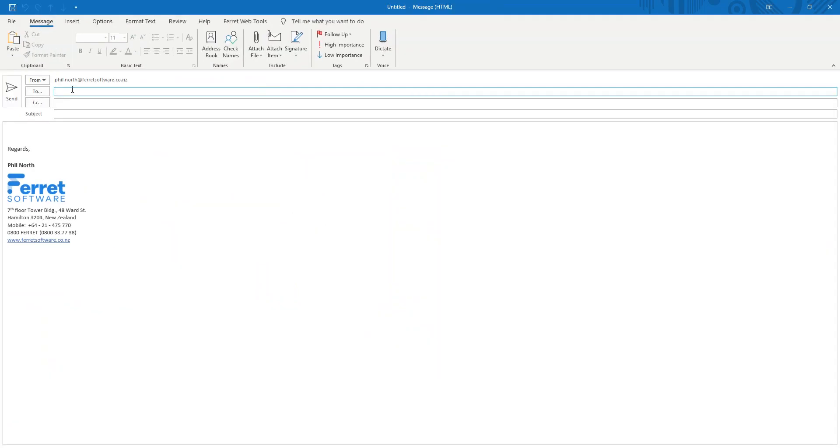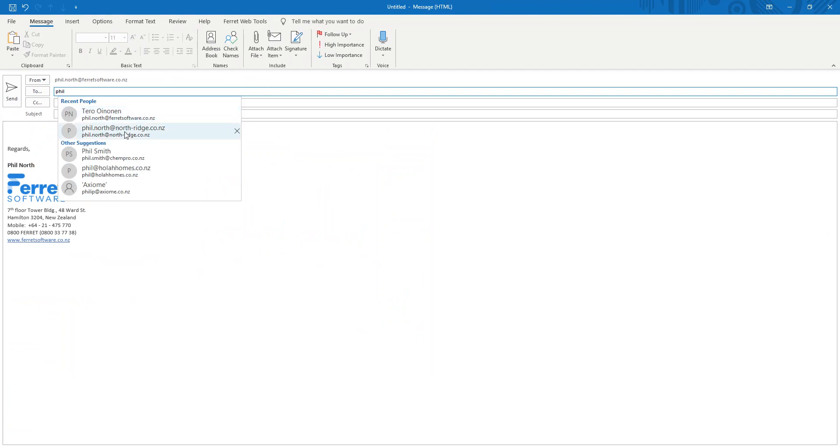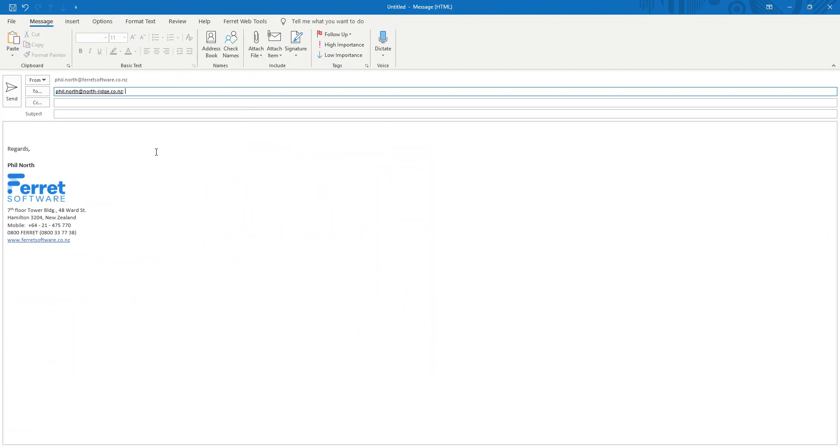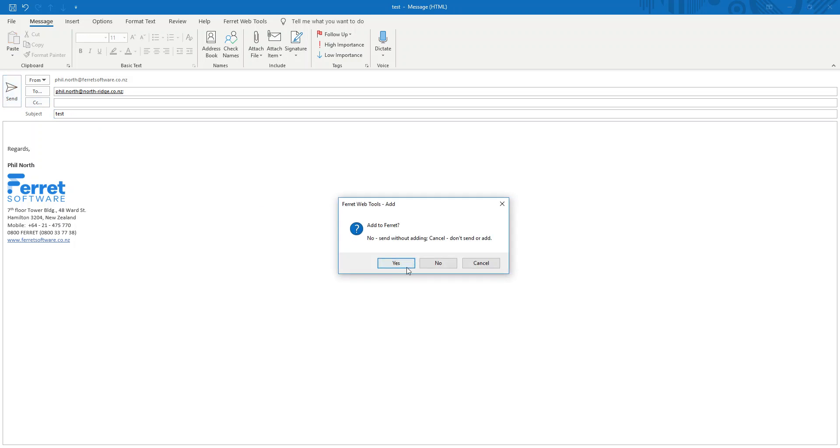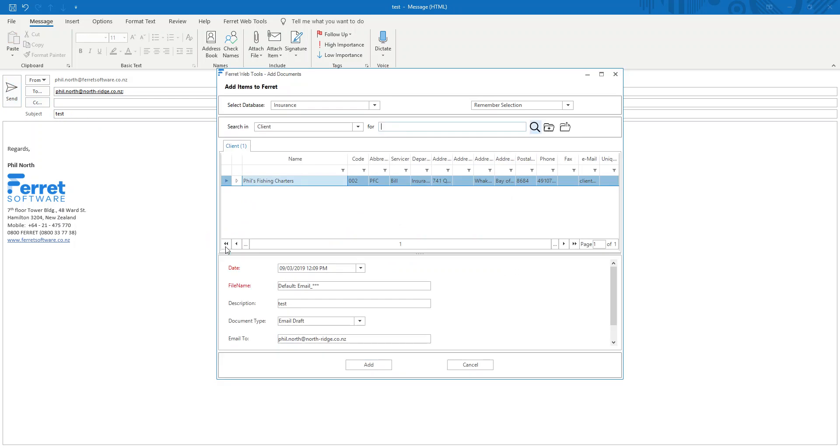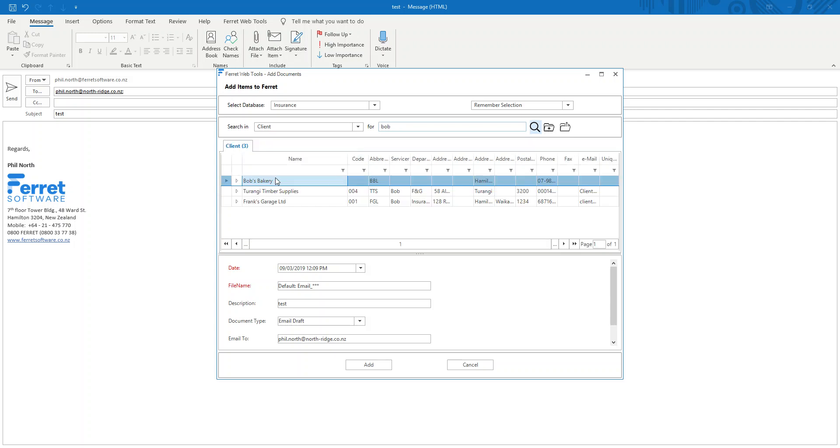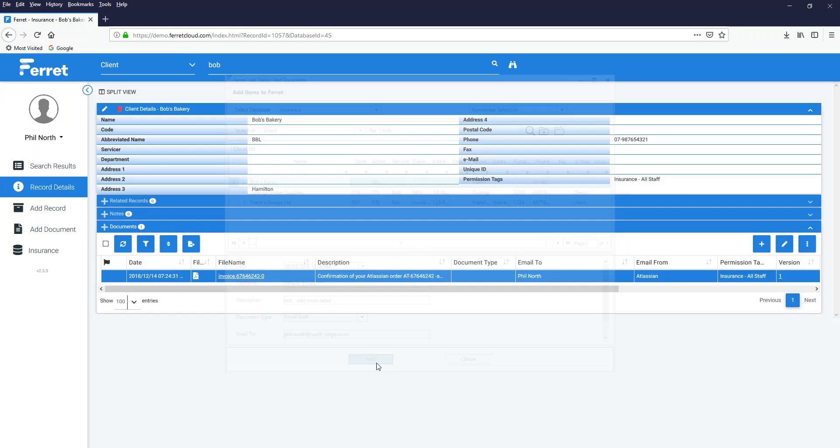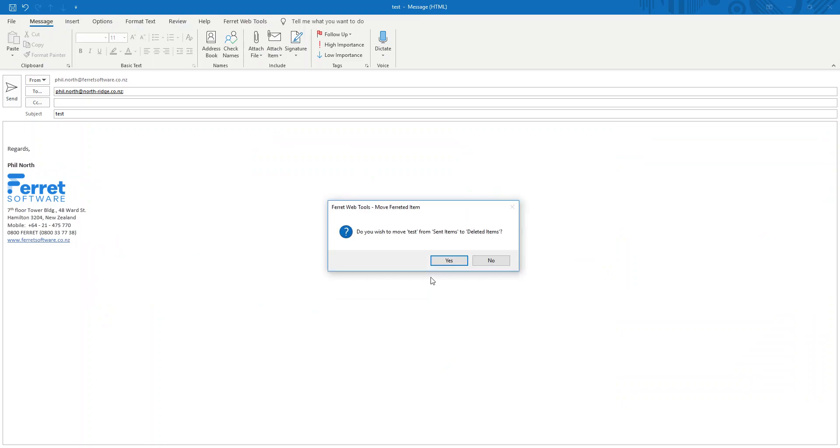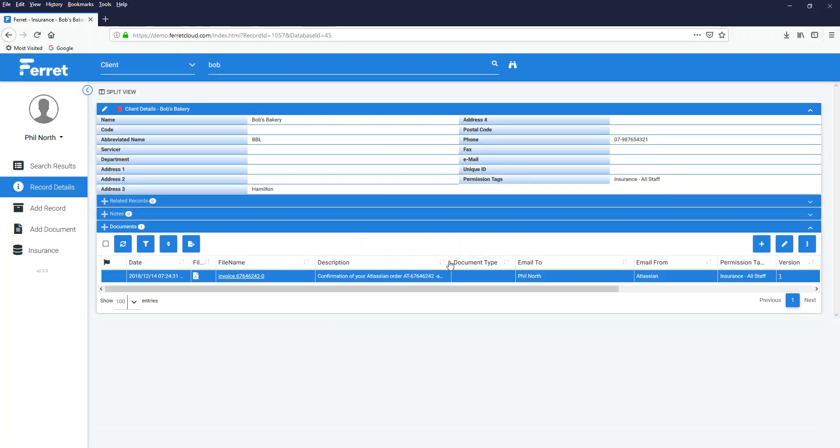And I'm going to send this to myself. And send. I'm being prompted. Do I want to put it in Ferret? Yes or no? Yes I do. Where do I want to put it? I want to put it in Bob's file. Search for Bob. Found him. Add automatic indexing. Add more detail. Add. Delete it. Yep. I don't want to leave it in my sent items. Kill it. Gone.